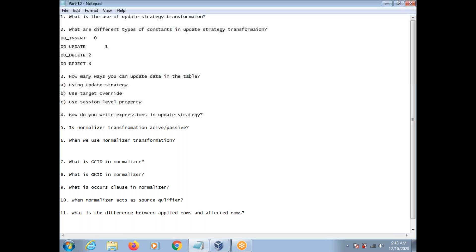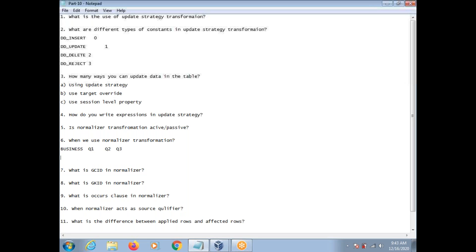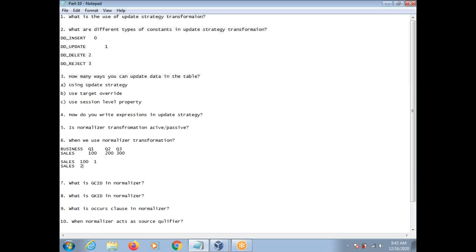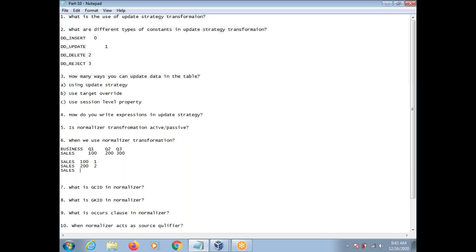For example, suppose you have a business column and multiple quarter amount columns: Q1 amount, Q2 amount, Q3 amount. Your input might be: Sales, 100, 200, 300 for three quarters. You want to convert that single row containing multiple columns into multiple rows — Sales 100 (Q1), Sales 200 (Q2), Sales 300 (Q3). Whenever you want to convert a row containing multiple columns to multiple rows, you use Normalizer Transformation.